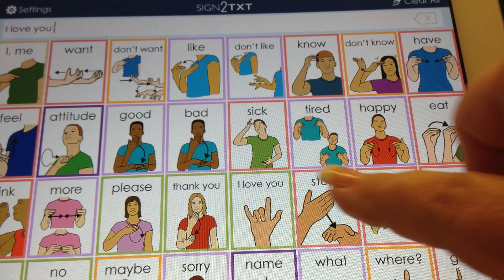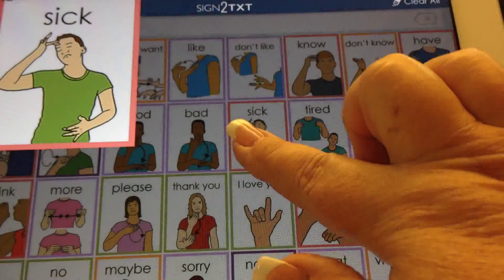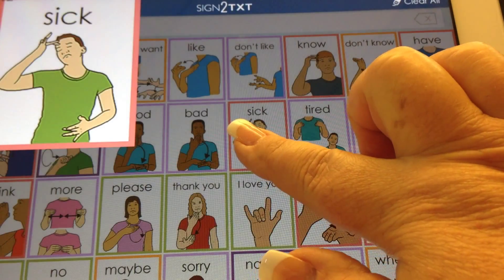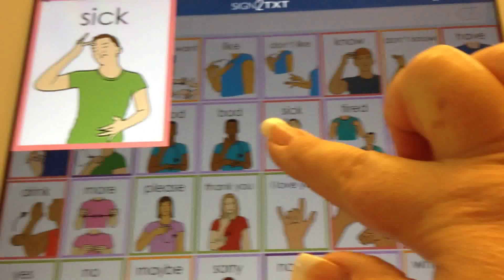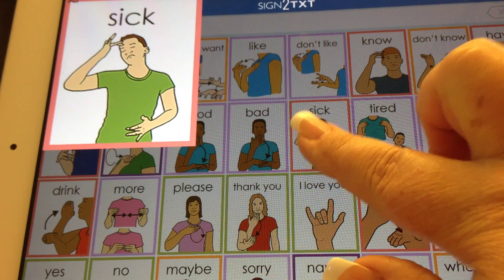If a sign is too small for the student to see, simply hold that key and it will enlarge in the picture.